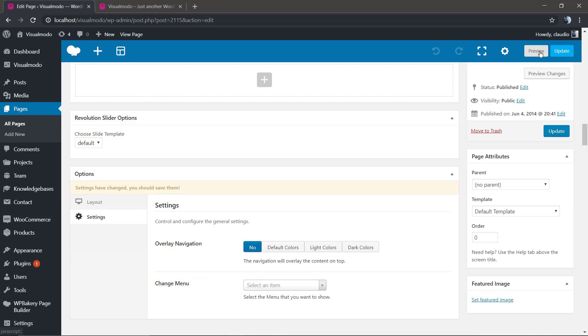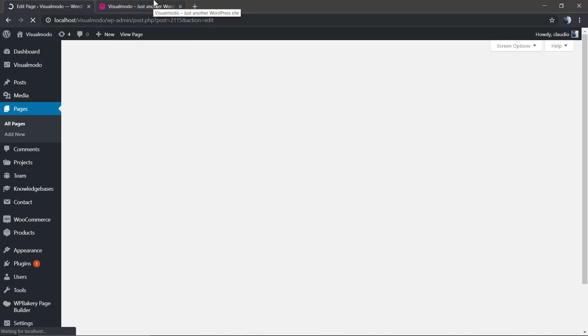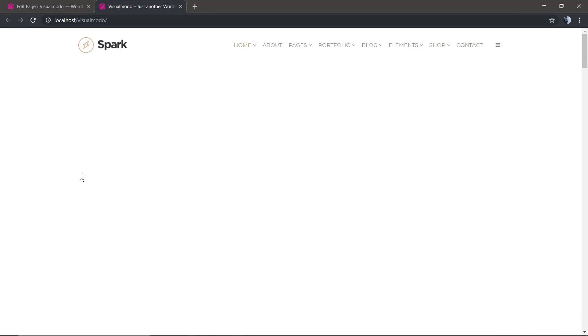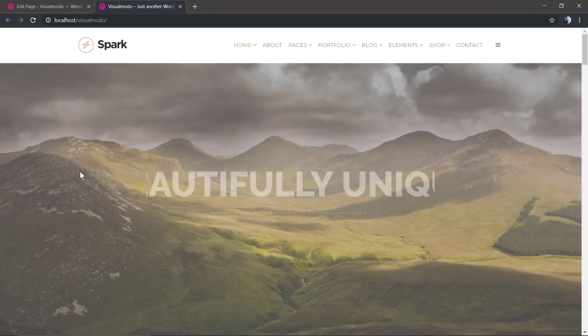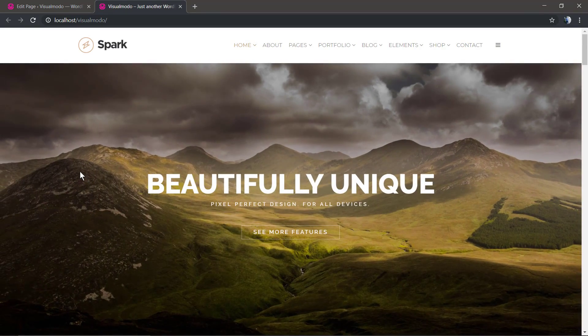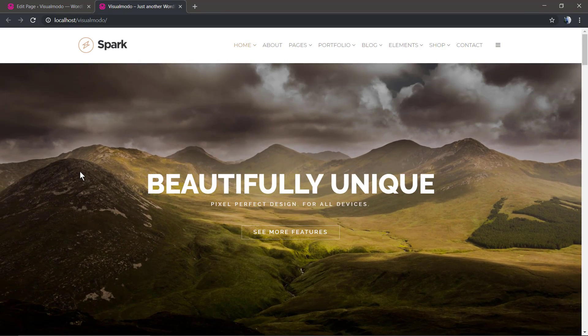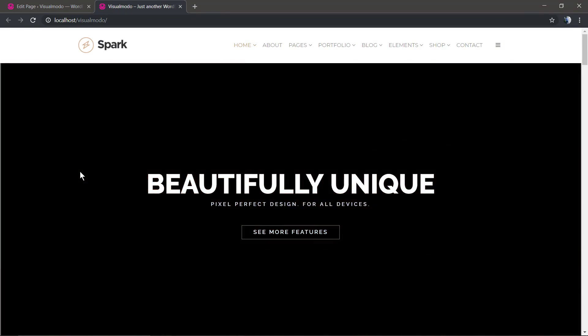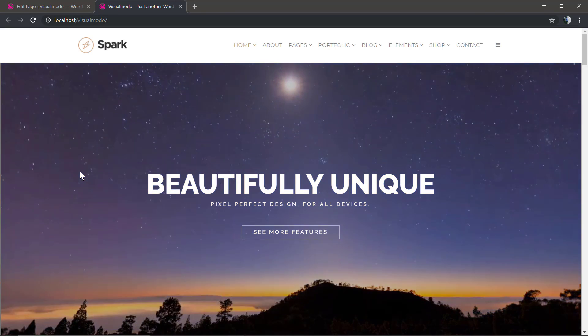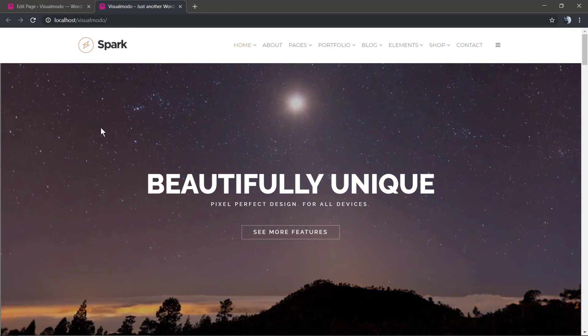Let's refresh and as you can see the menu is no longer transparent and it's separated from the slider.